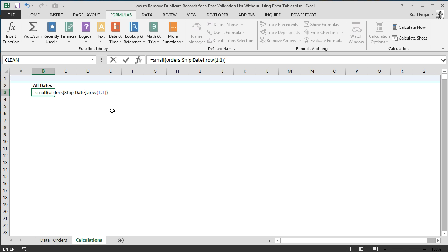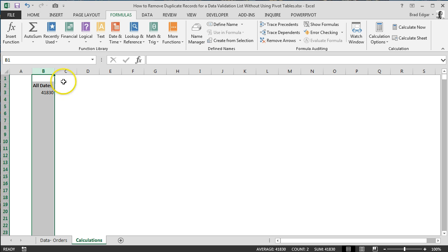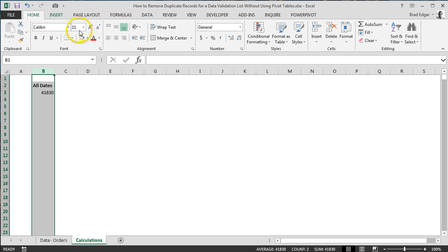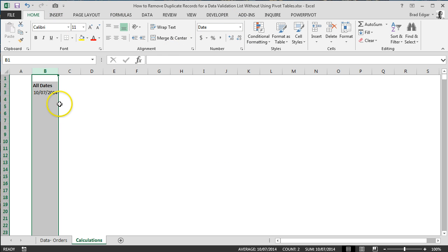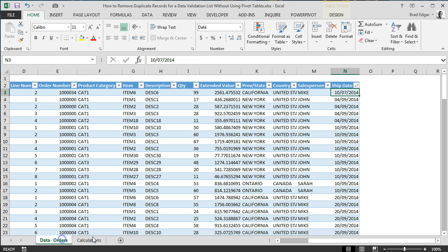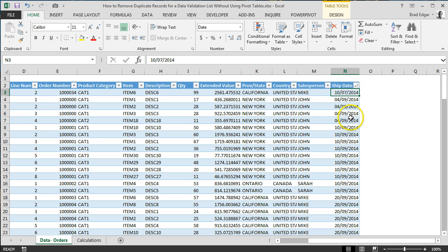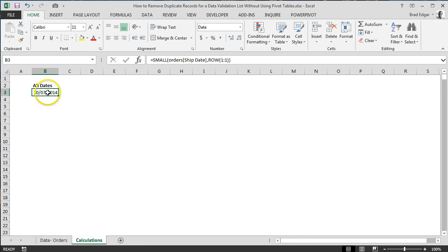Now that we've done that, I'm going to hit enter, and of course, it's going to show me the oldest and earliest date. Let's change our column to have a short date number format. So it's showing as 10/7/2014. I've sorted my ship date column on our table from oldest to newest, and you'll see that the oldest order we have is 10/7/2014. So clearly that actually worked.